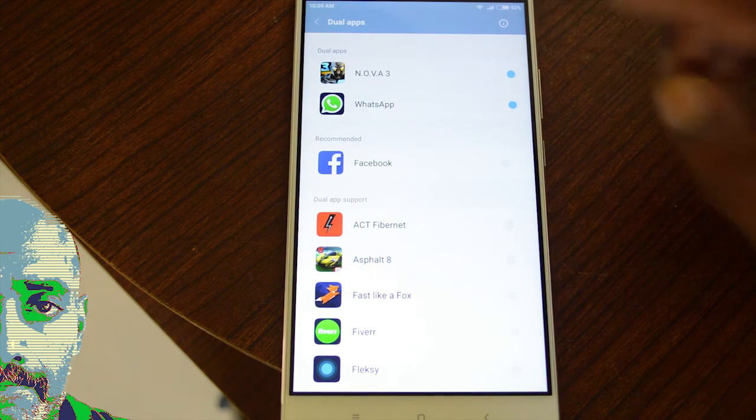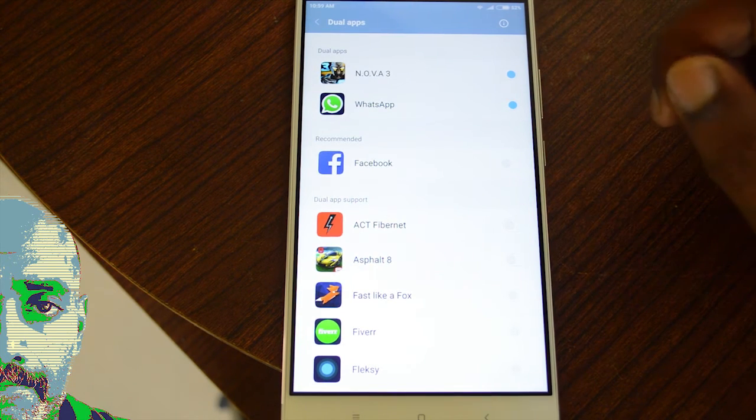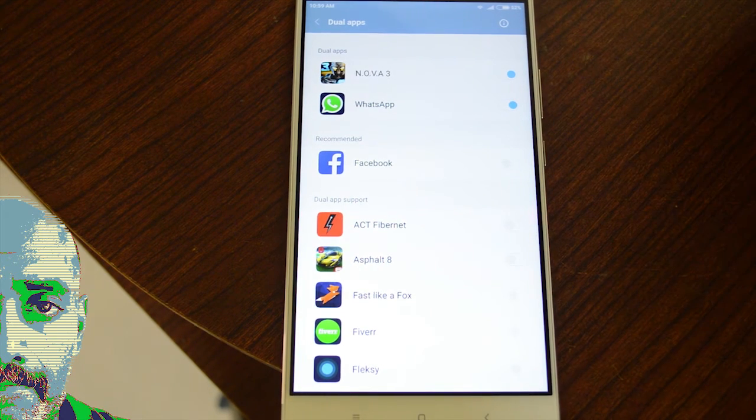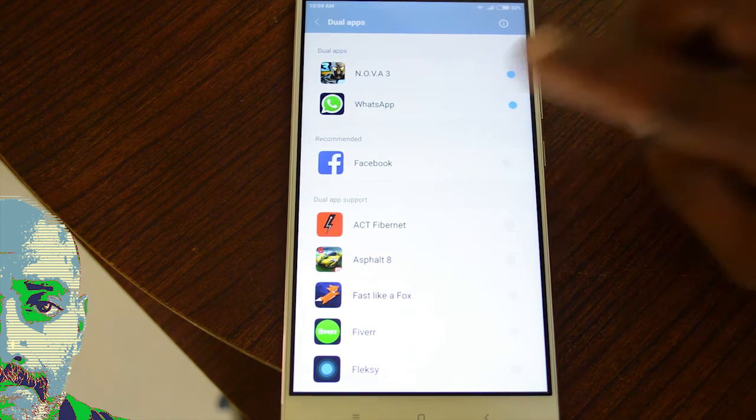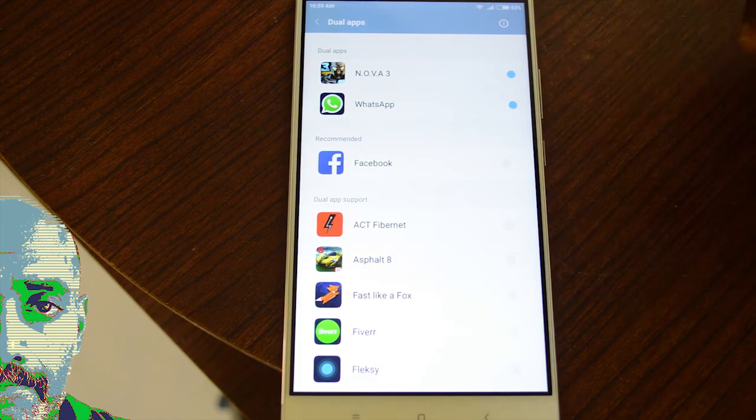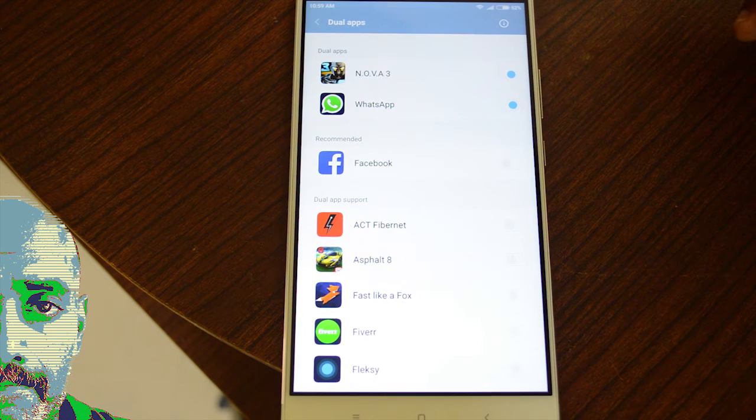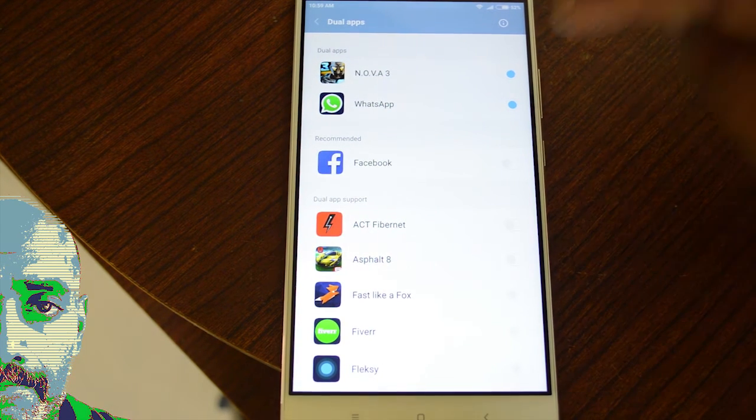Usually WhatsApp only allows you to have one account even if you have dual SIM, but here we can have two WhatsApp accounts running in parallel with two different numbers.